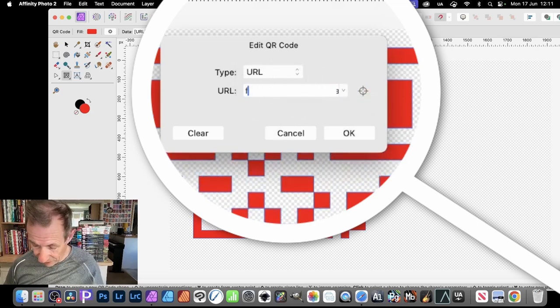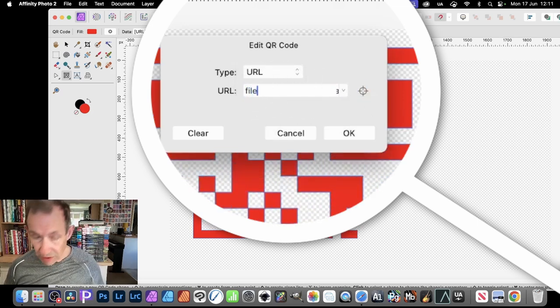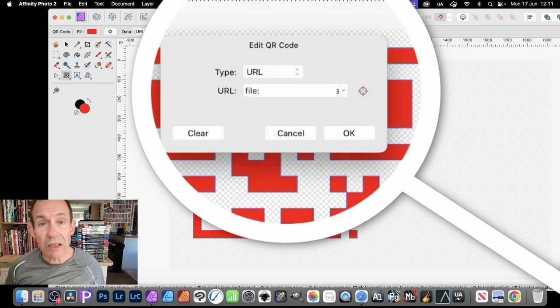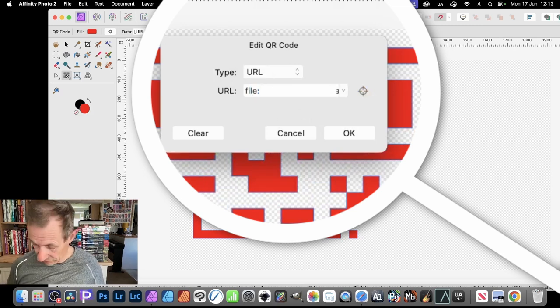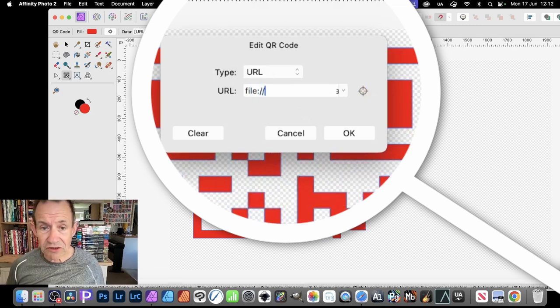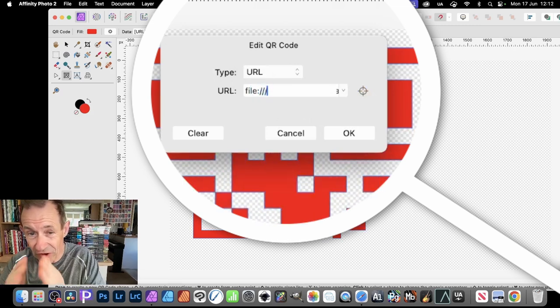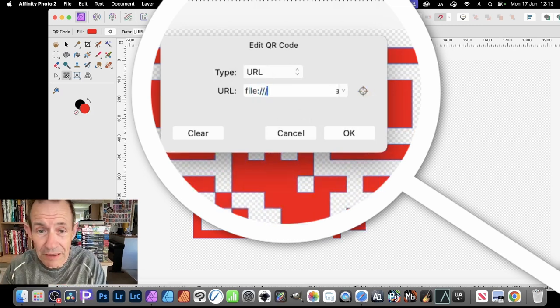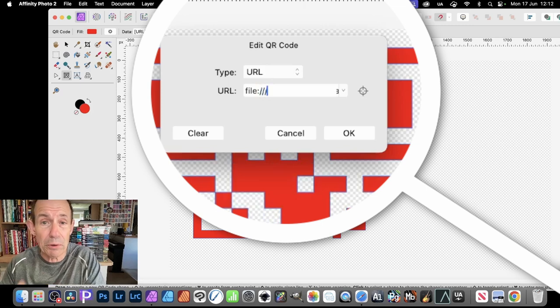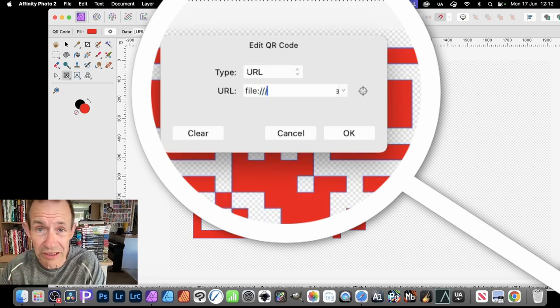You can always put file colon slash slash slash—three forward slashes—and then put a location on your machine.